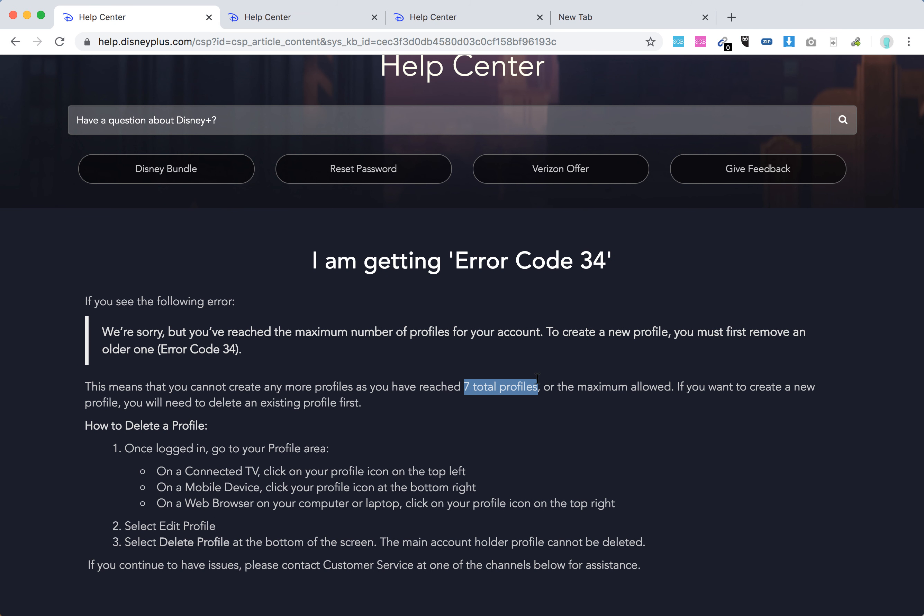I just stumbled on it and think it can be helpful for you. So 7 total profiles, including for example kids profiles and stuff like that.